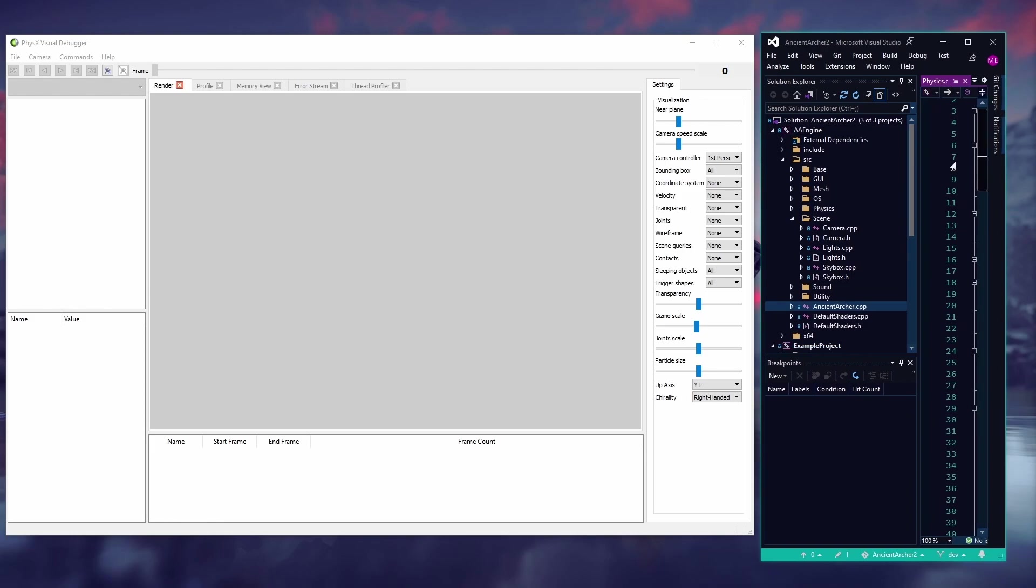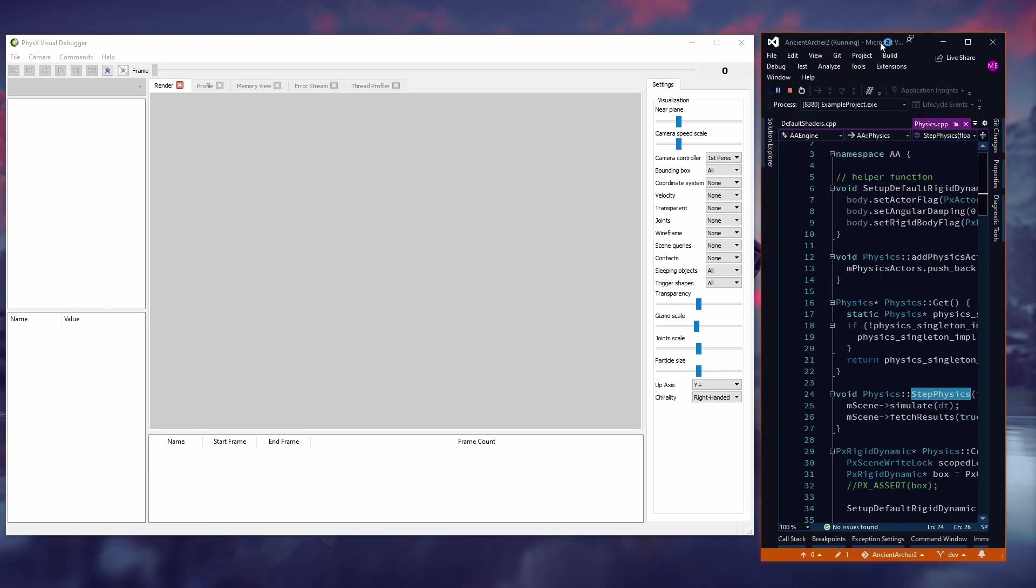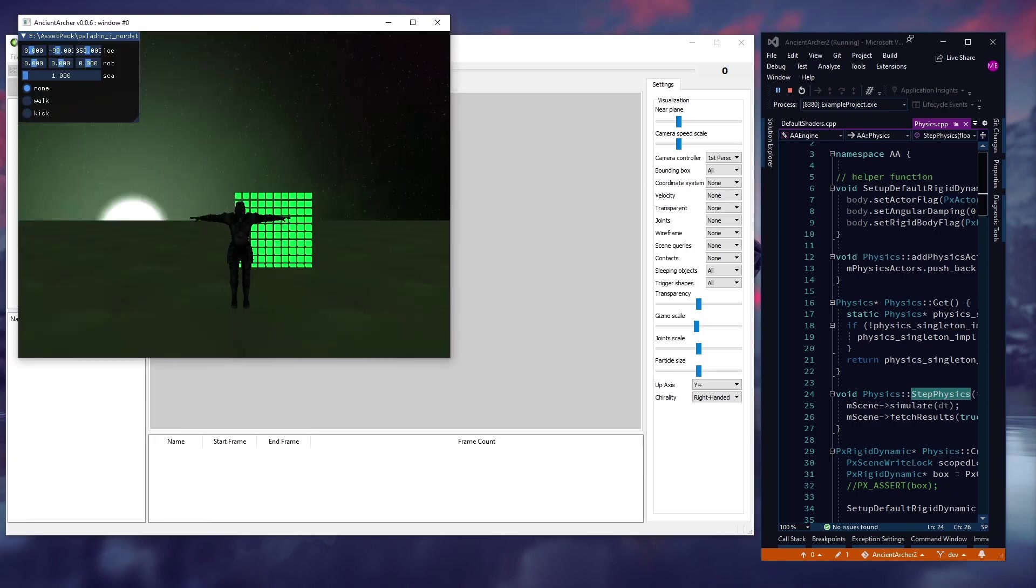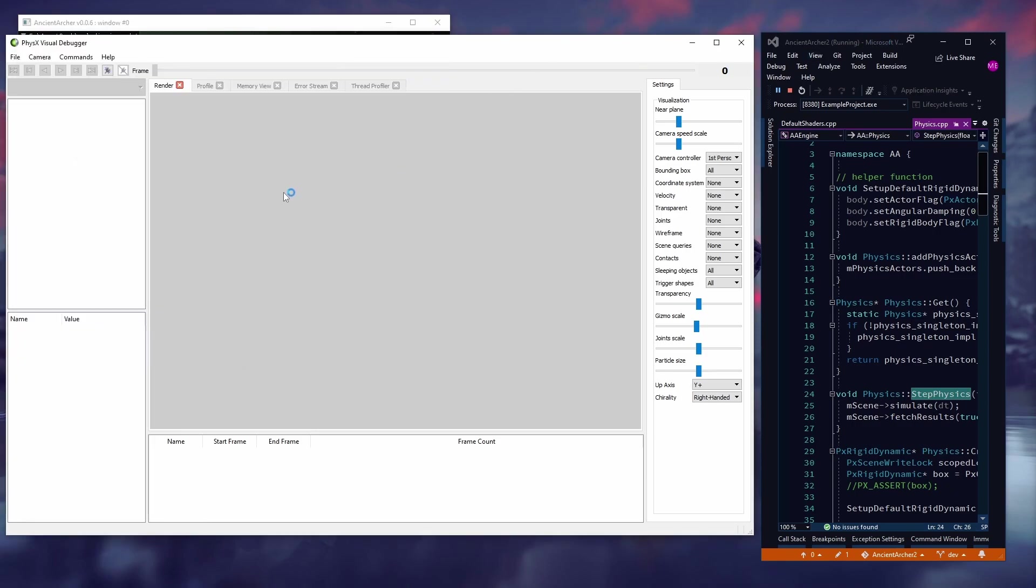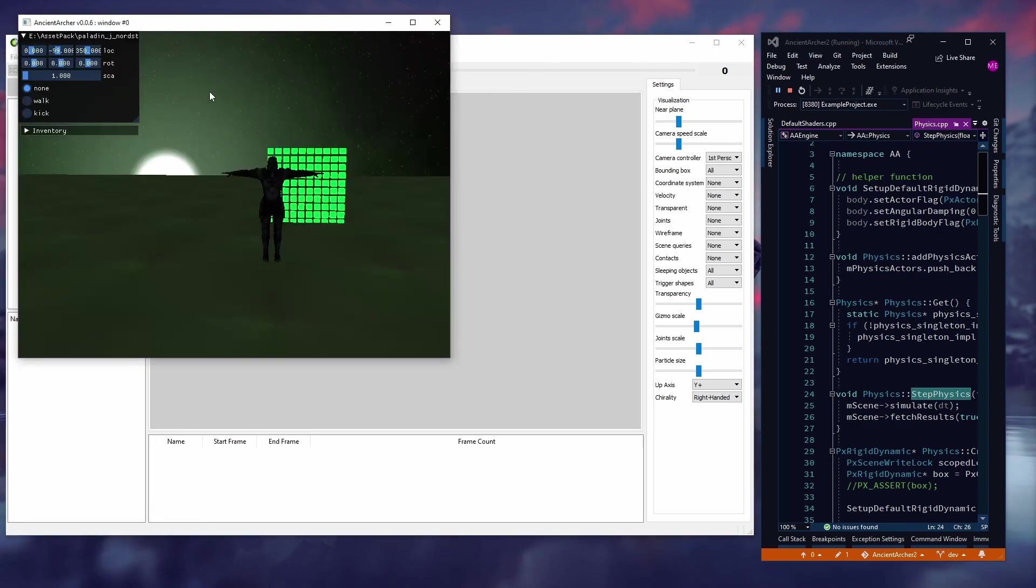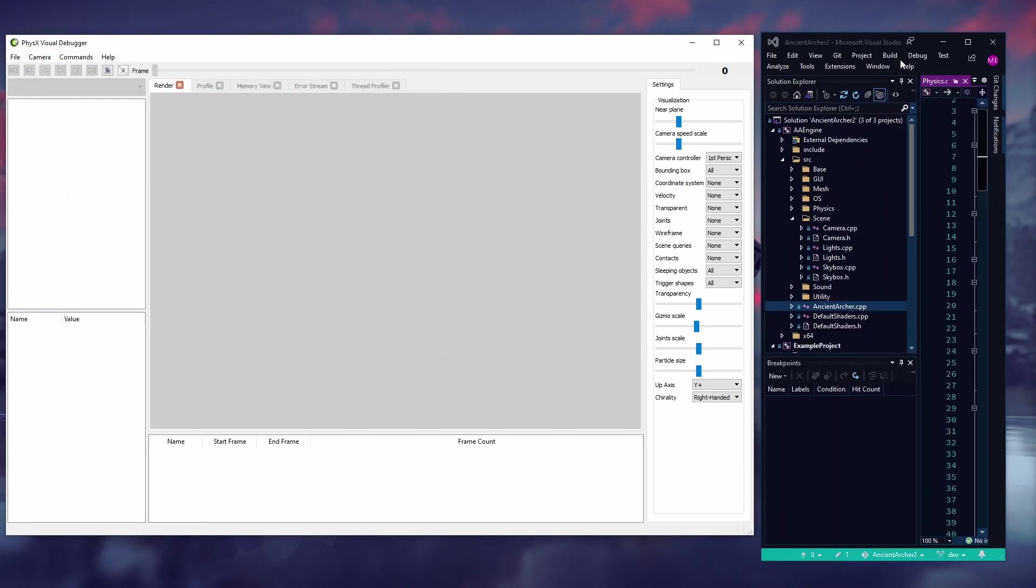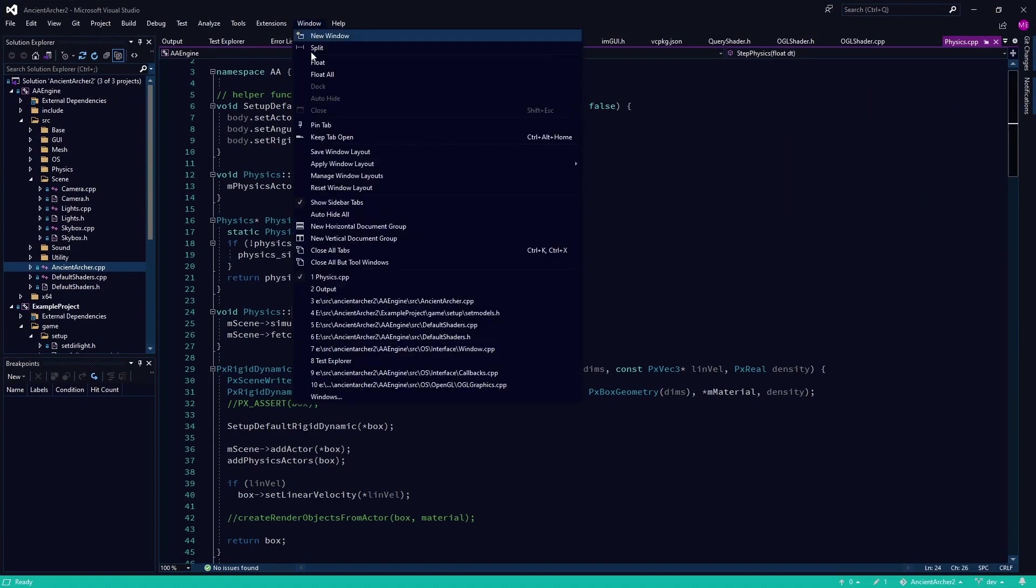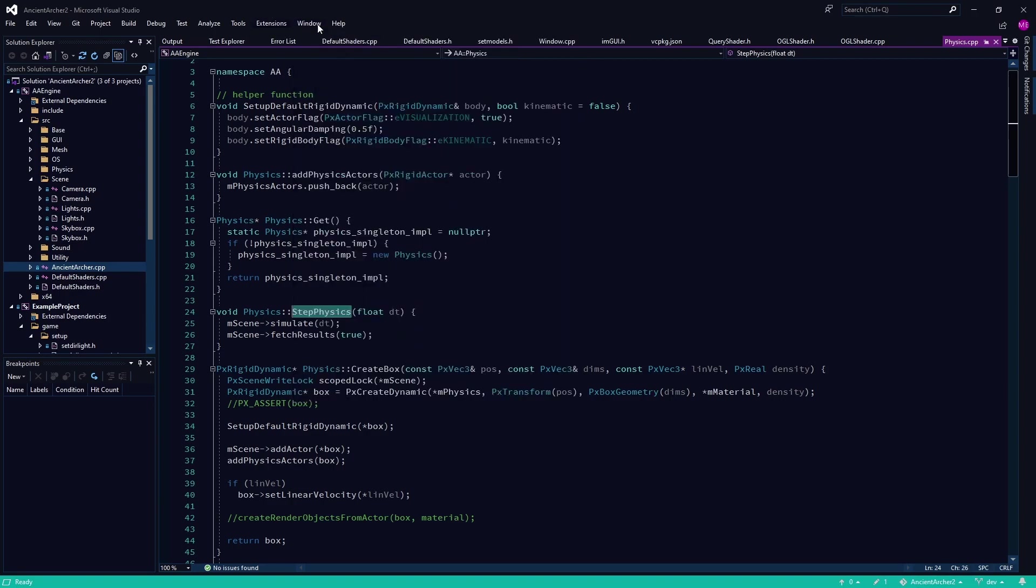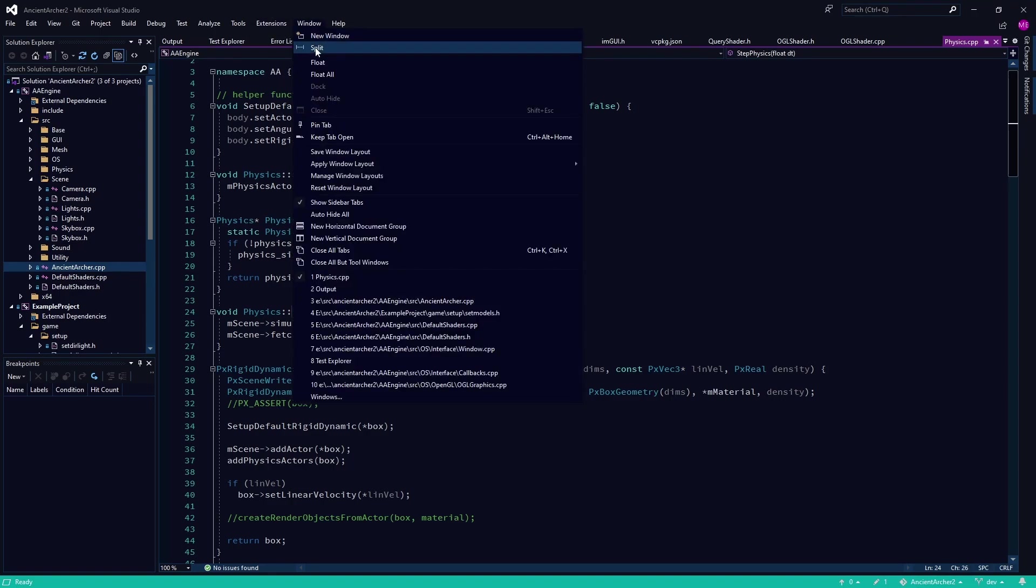But basically it'd be doing the same thing. It would just be attaching it to yet another front end, because right now the front end is just code. And personally, I like the front end being only code. I don't particularly like big editors like Unreal and Unity.